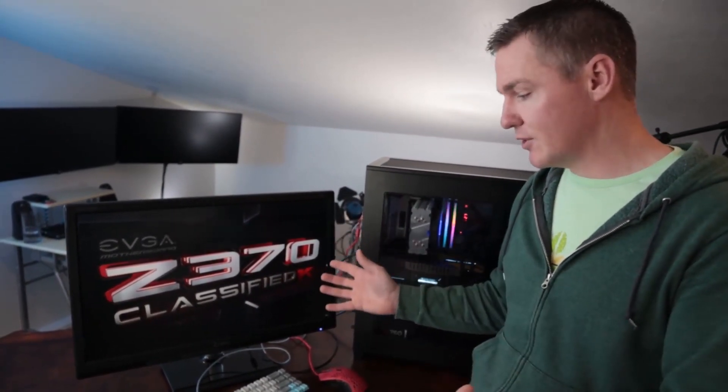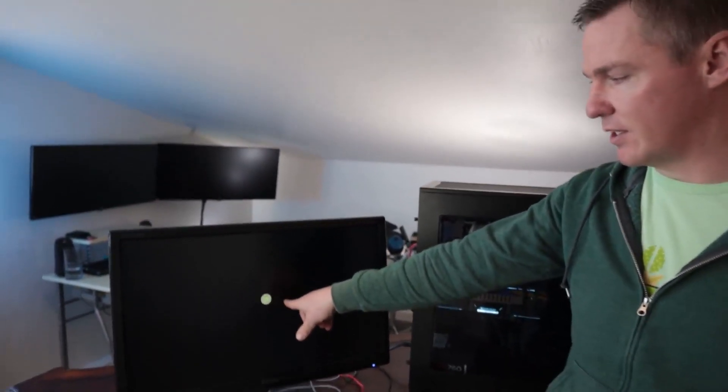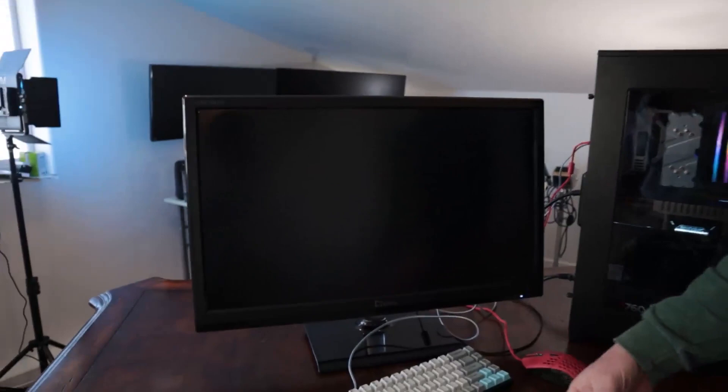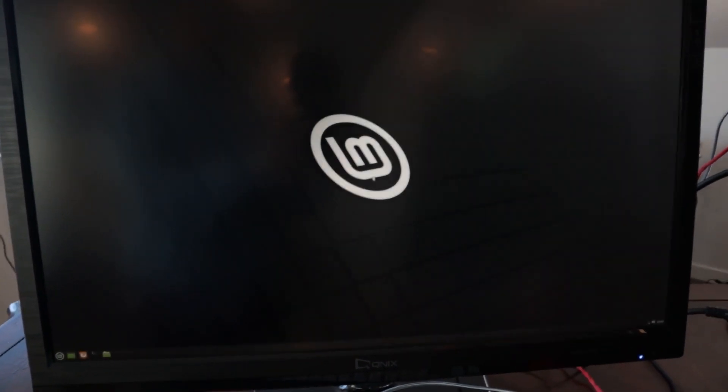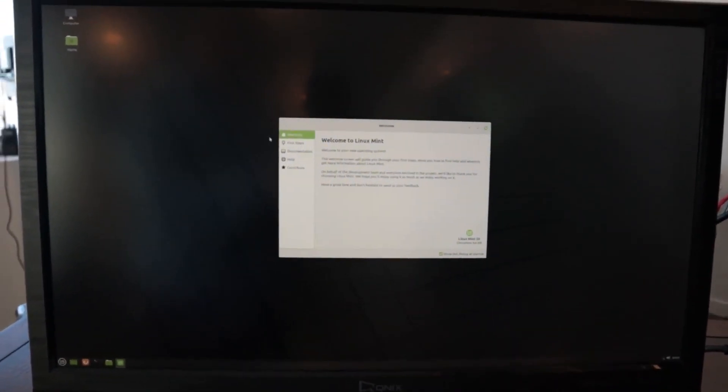This should now boot into our newly installed Linux Mint on our solid state drive. If it doesn't, we can get into the BIOS and manually tell it which drive to boot to. But this looks like it is. We see the symbol here. So it's booting up. And now we have a new operating system on our computer. So this is a good start for our media computer.